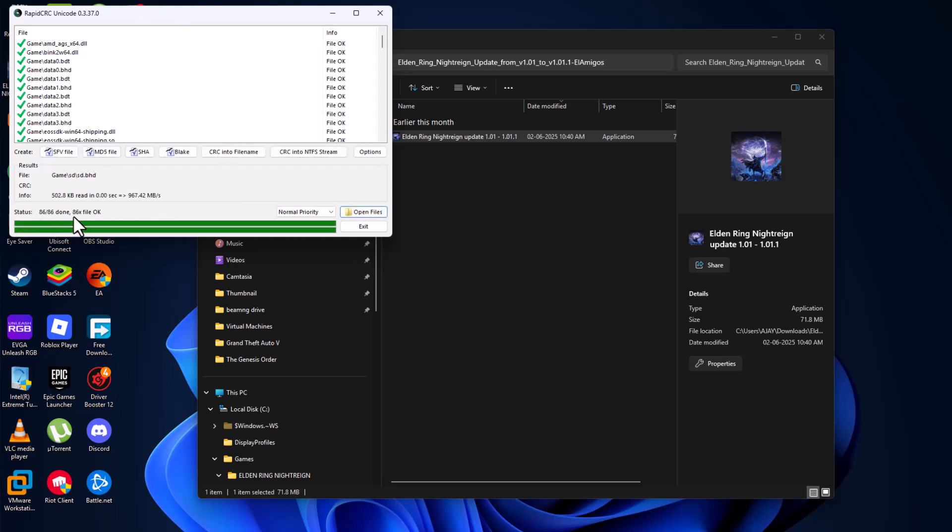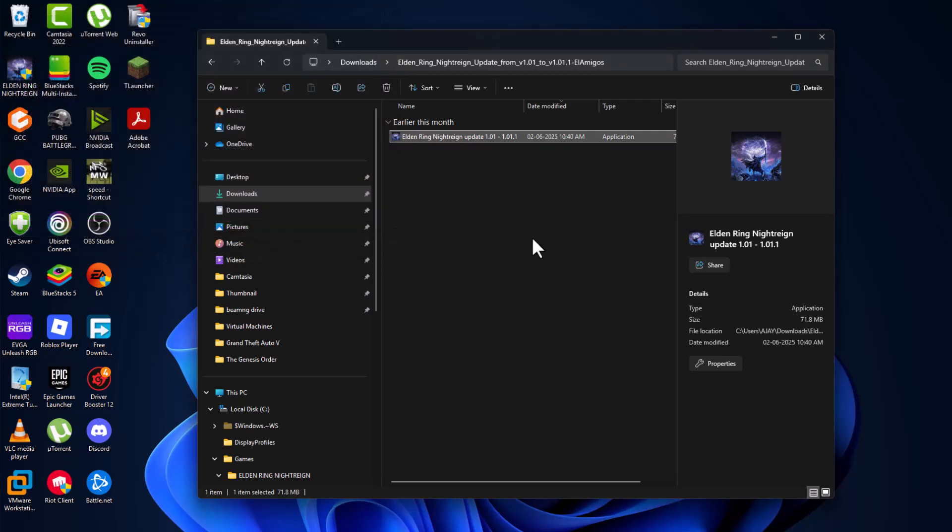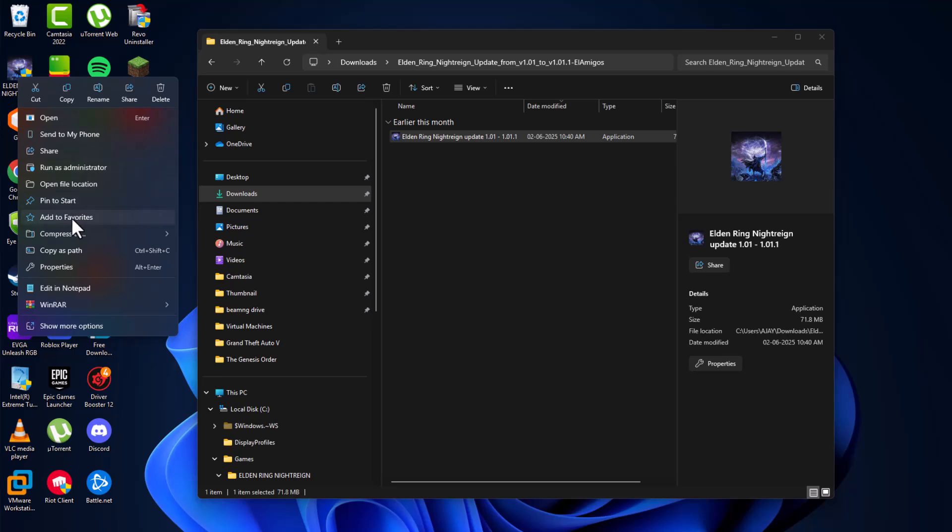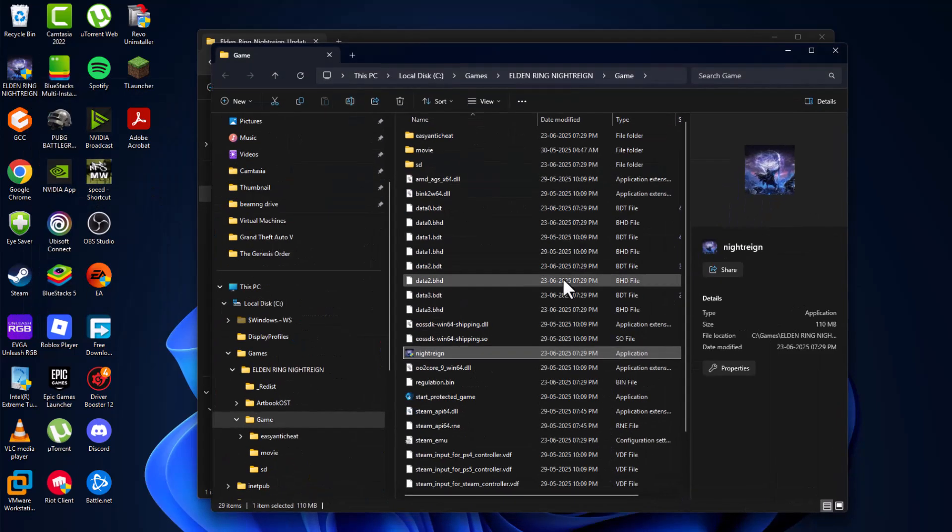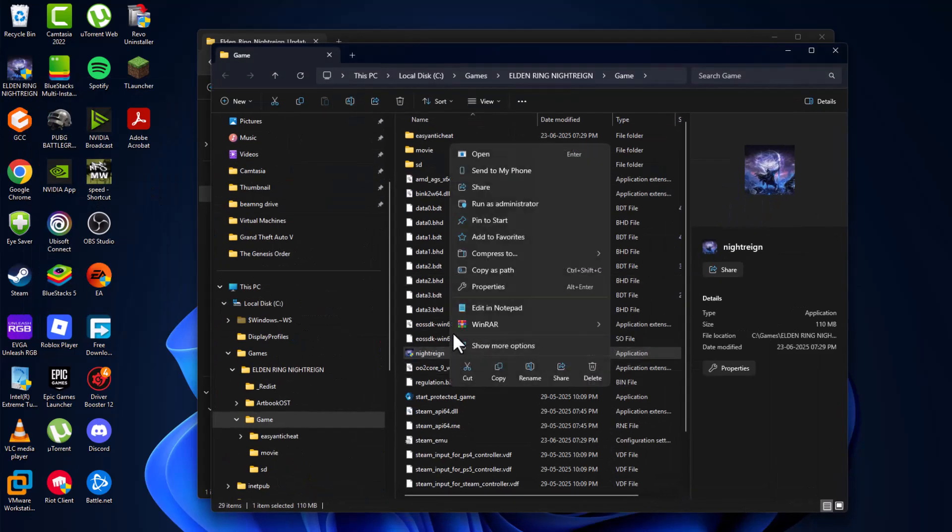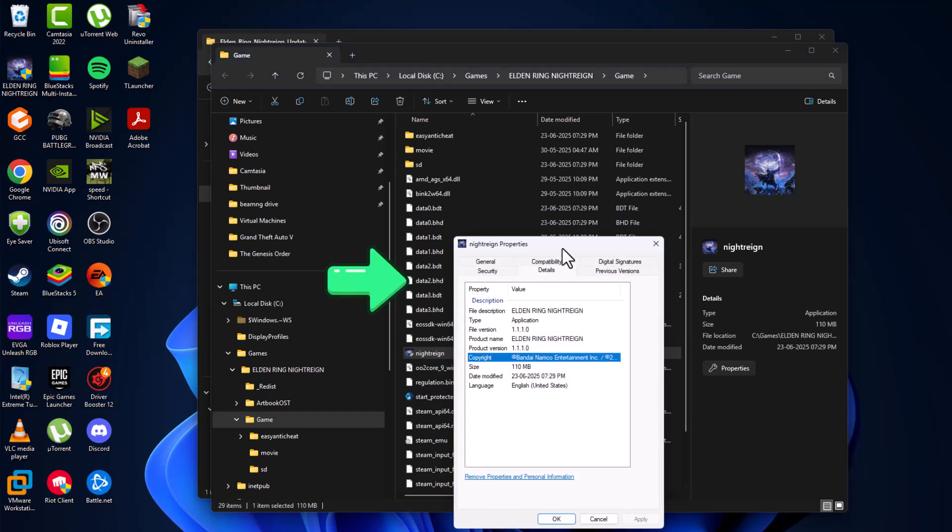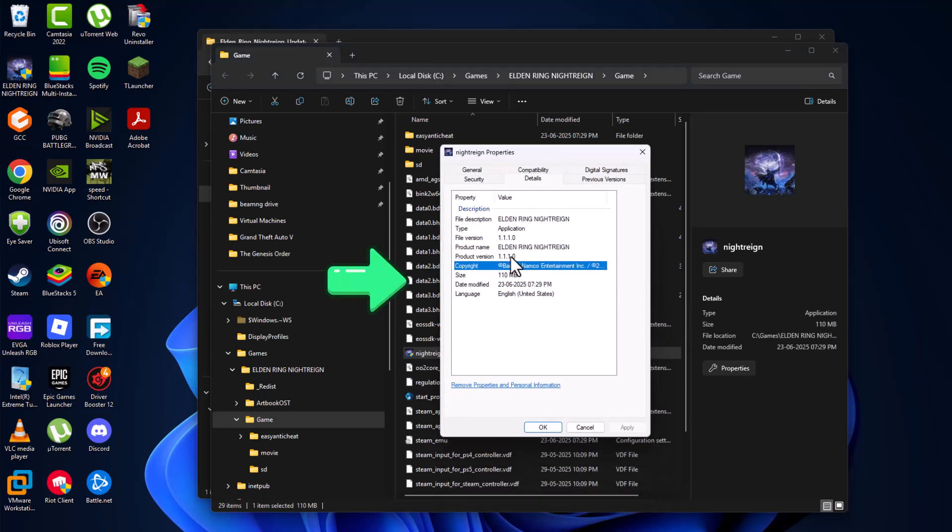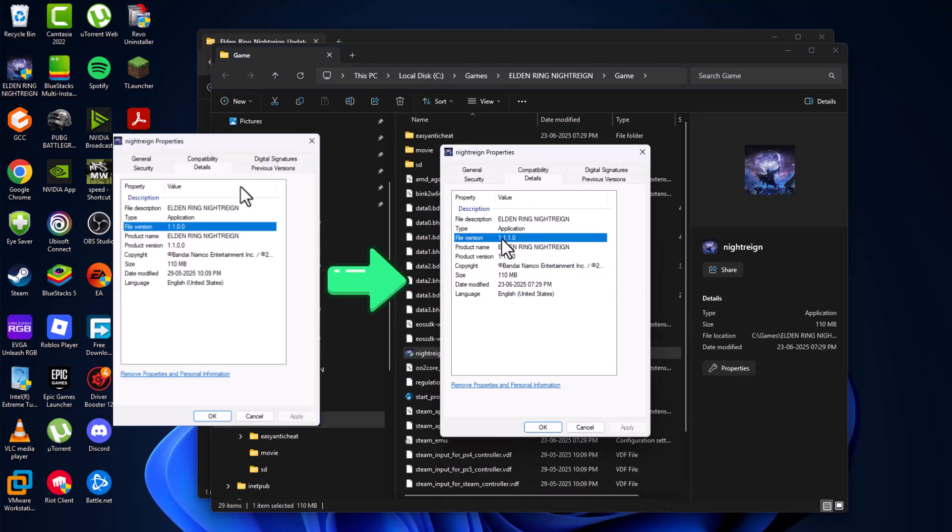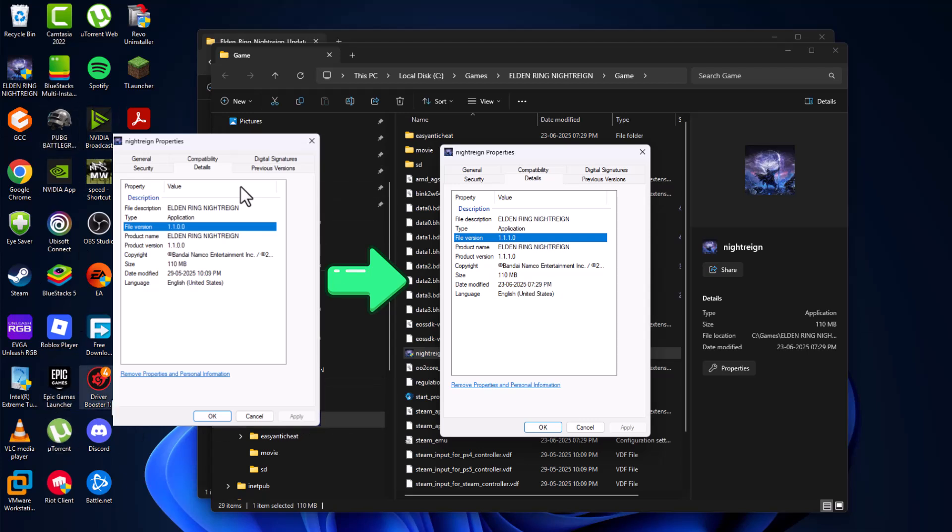And as you can see, all status is done and files are okay. And now just click on exit and right-click on the game and select open file location. And now right-click and select properties. Go to details and I will show the before screenshot of the file version, guys. Now it is 1.1.1.0.